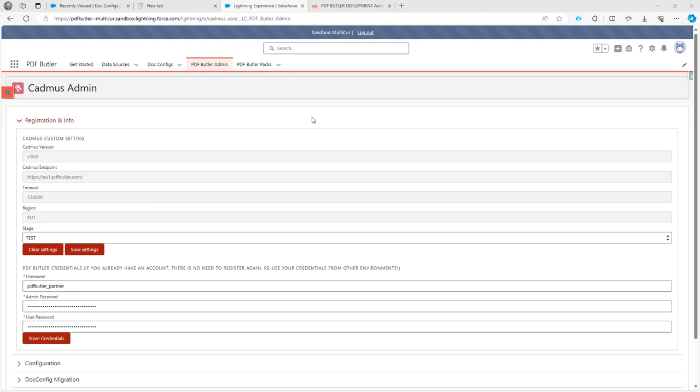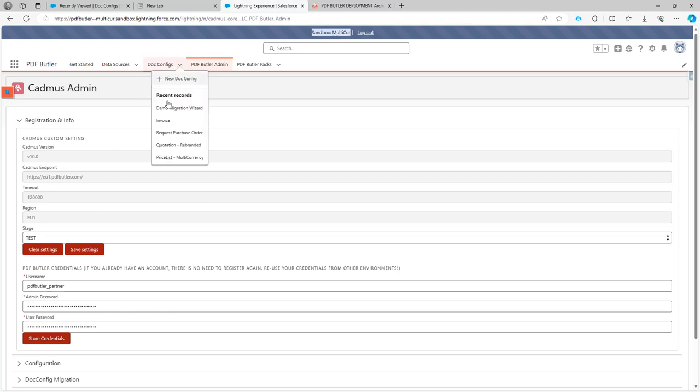Hi, in this demo I want to demonstrate our config migration wizard. Here I am on my sandbox, and from the sandbox I want to migrate a config called demo migration wizard to production.